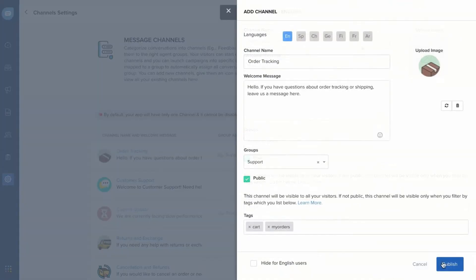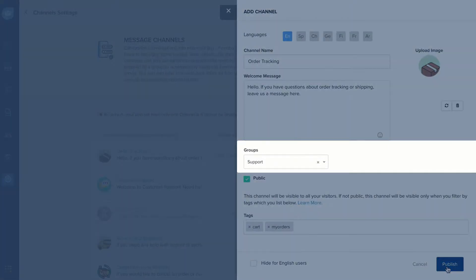Fill out the channel details. Select the group to which you want to assign the channel.